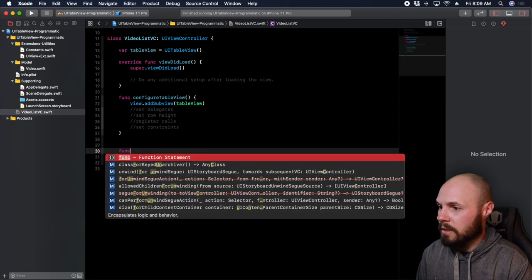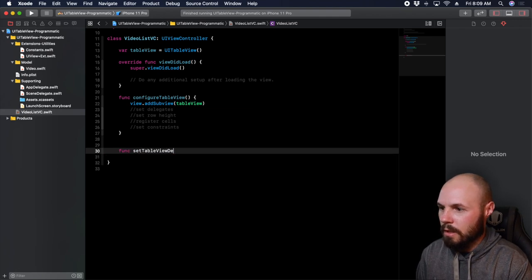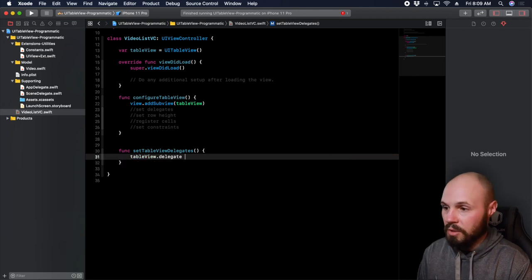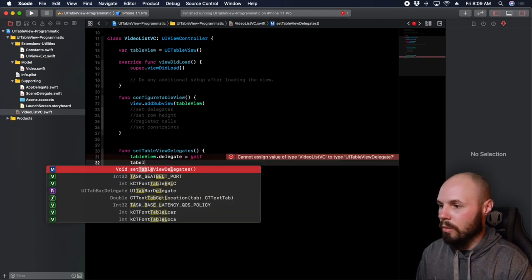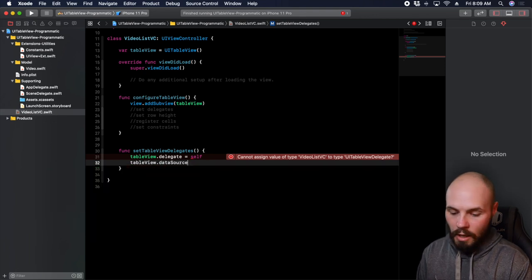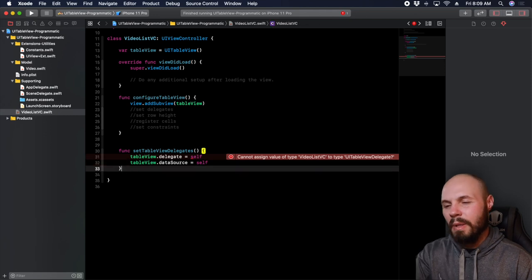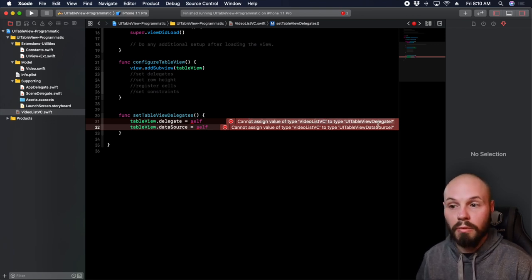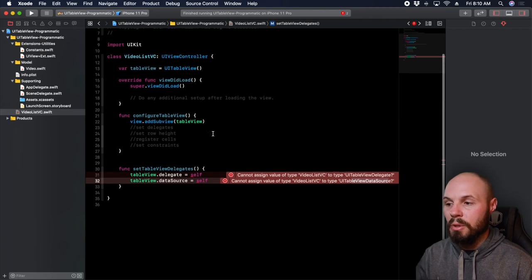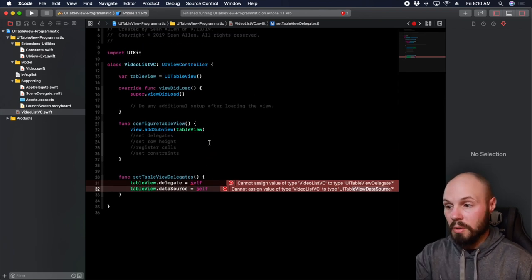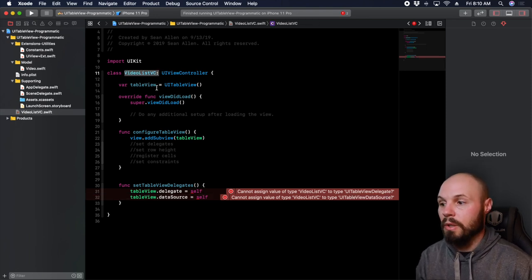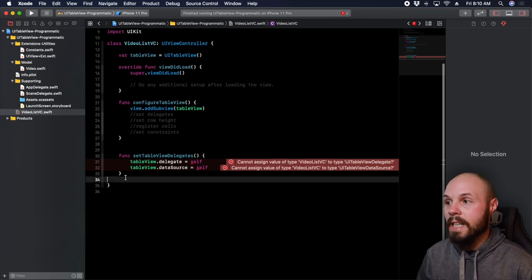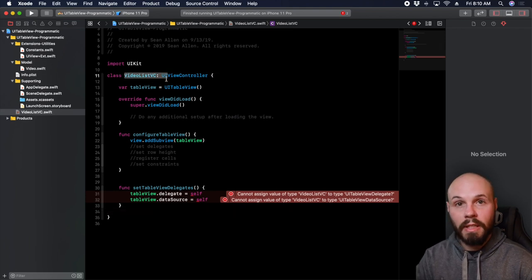Let's go ahead and do setTableViewDelegates. Here we do tableView.delegate = self and tableView.dataSource = self. You can see it says 'cannot assign value of type VideoListVC to type UITableViewDataSource.' Basically, what I'm doing is signing up this view controller — self is this view controller, the VideoListVC — to be the delegate and data source of this table view. But it's saying I can't do that, so I need to have this view controller conform to UITableViewDelegate and UITableViewDataSource.